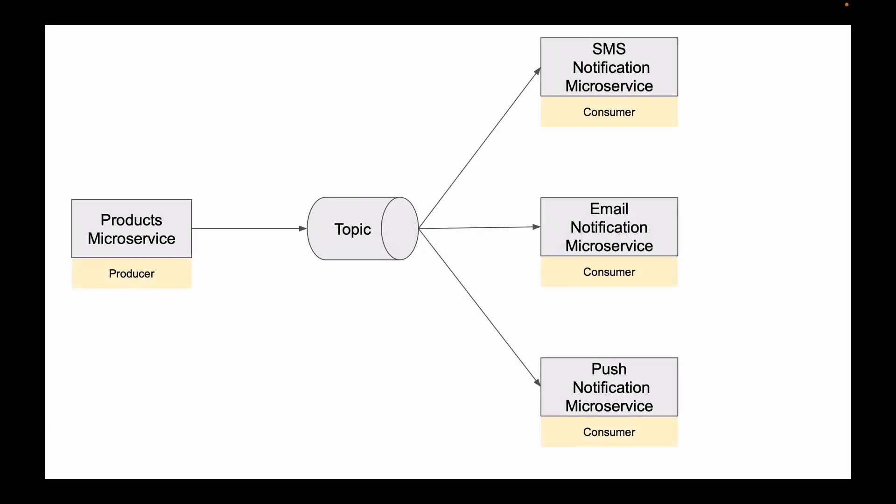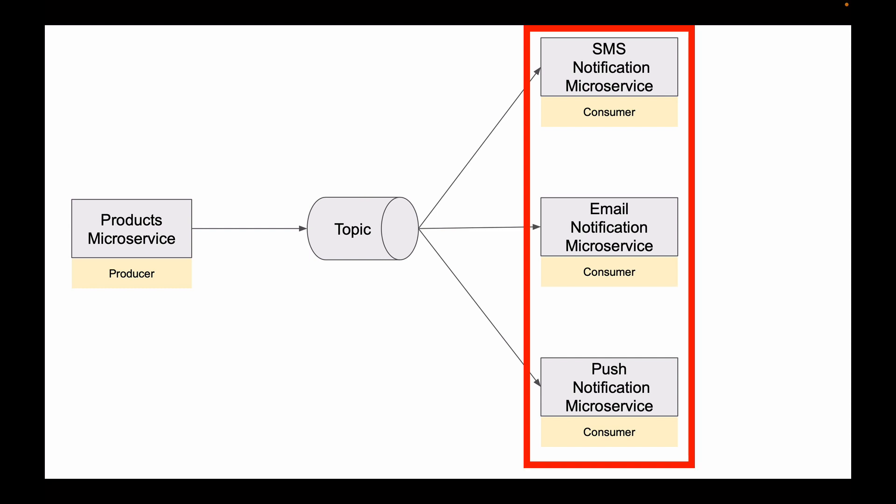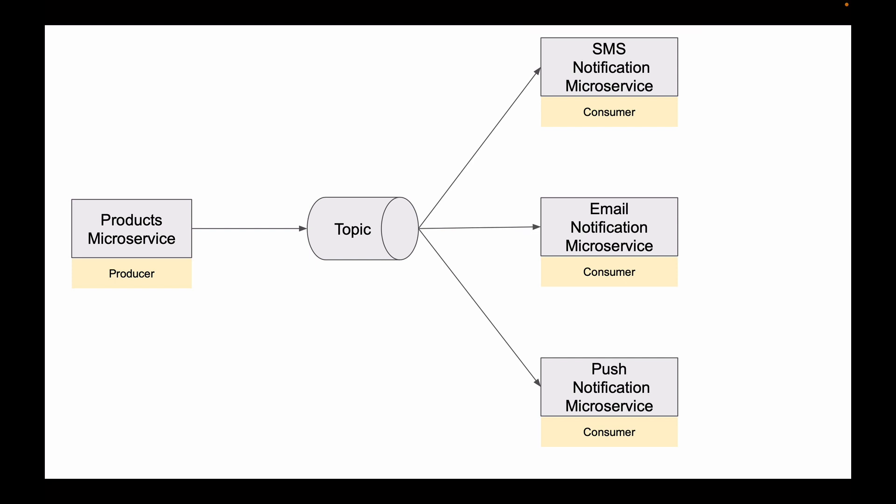Let's have a look at this little diagram. On the left side, I have Products microservice which acts as Kafka producer. In the middle, I have Kafka topic, and on the right side I have three different microservices that act as Kafka consumers.